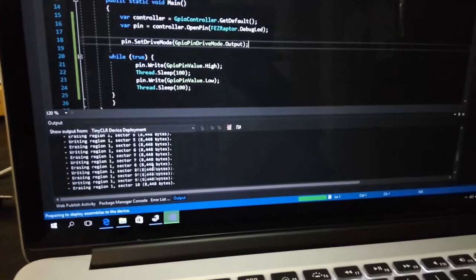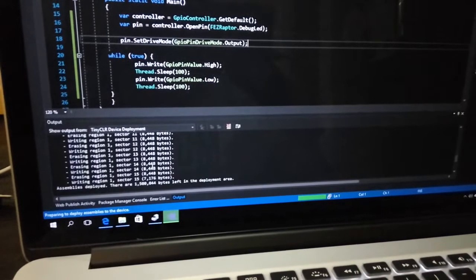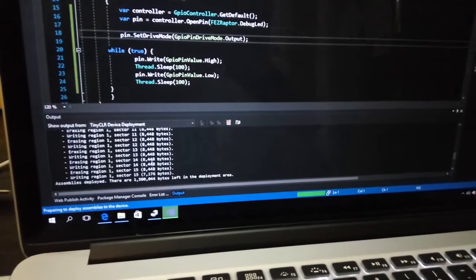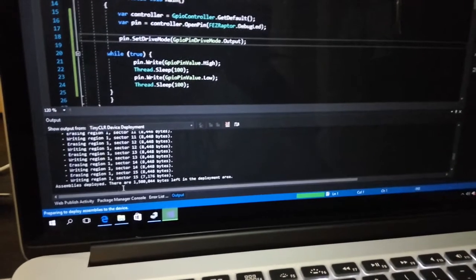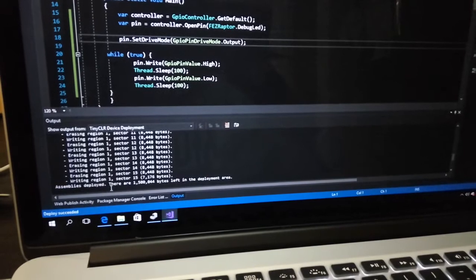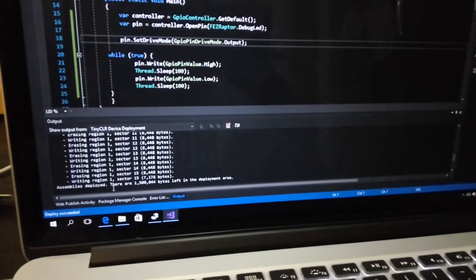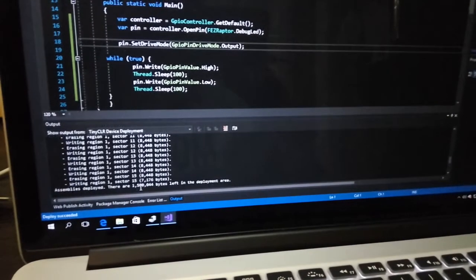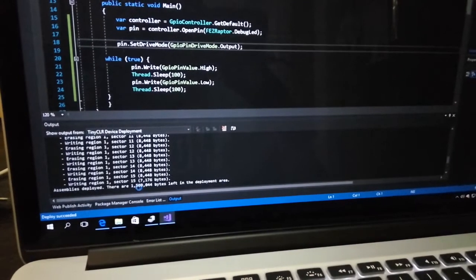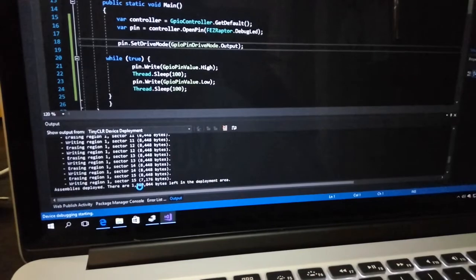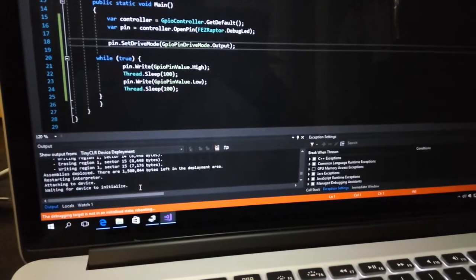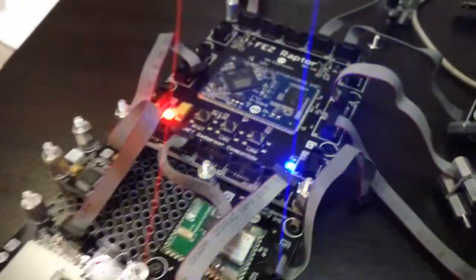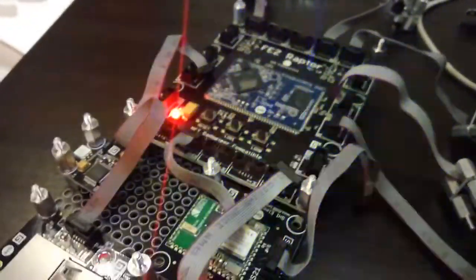Now you have a debug LED. Let's start our application and you can see in debug output. The assembly is deployed and then it will reboot, and you can see it's blinking.